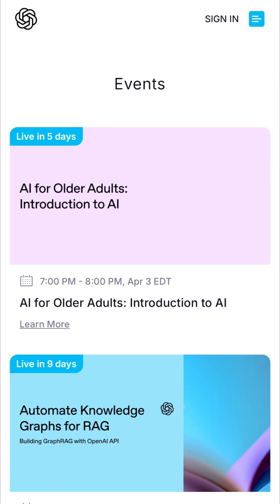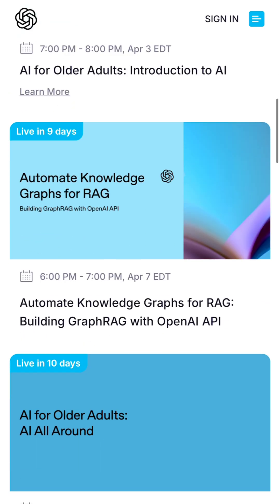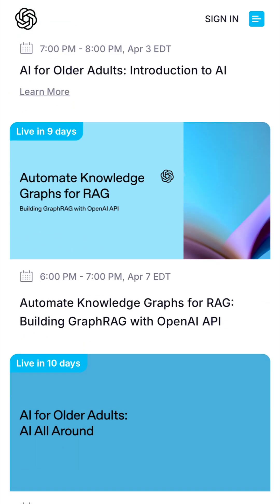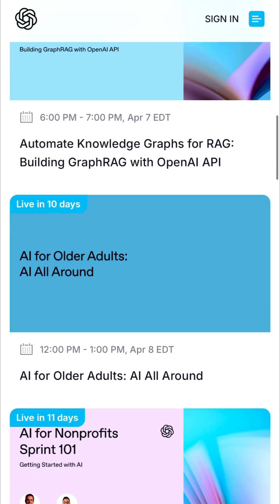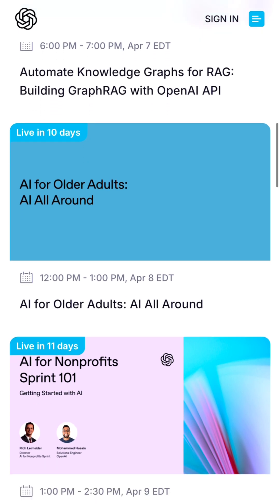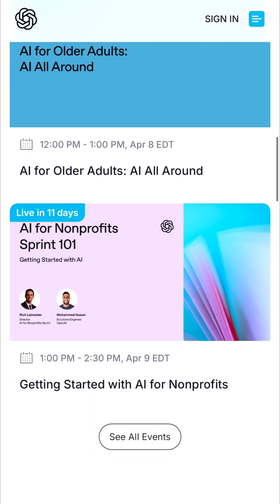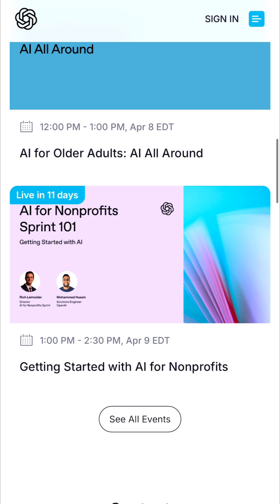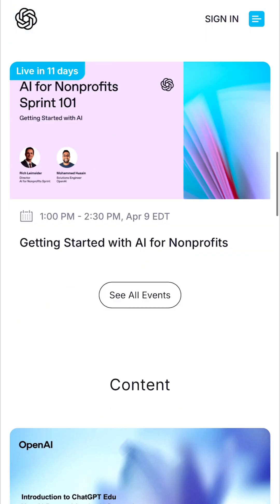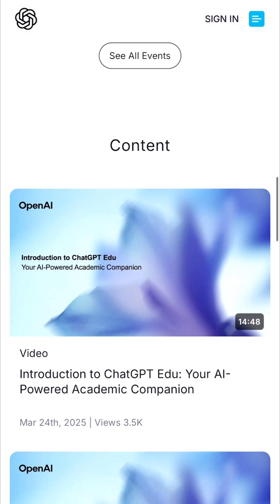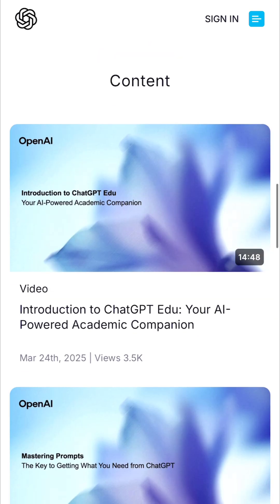There are upcoming live courses: AI for Older Adults going live in five days, Introduction to AI going live in nine days, AI for Non-Profit Sprint going live in eleven days. These courses are coming up, so this is the best time to join and go on the ride with them.